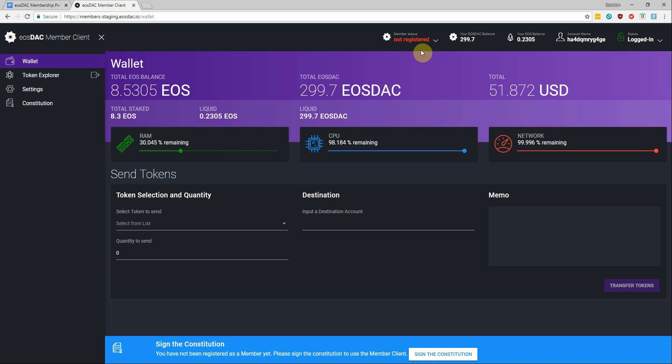So just to summarize that real quick, if your account you've authenticated with Scatter has any amount of EOStack tokens, whether it be one or a million, you can read and accept the terms of the Constitution and gain registered member status.